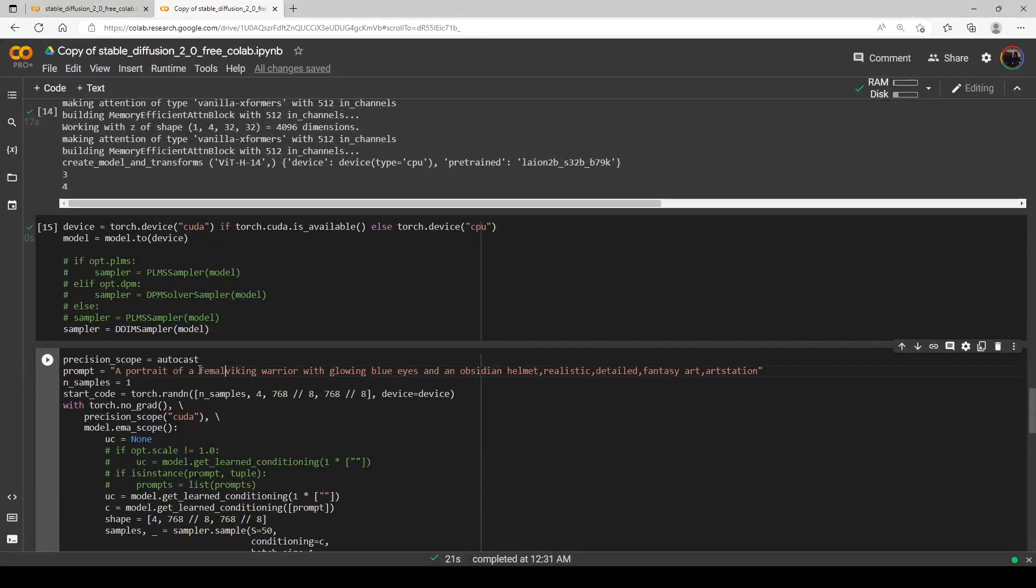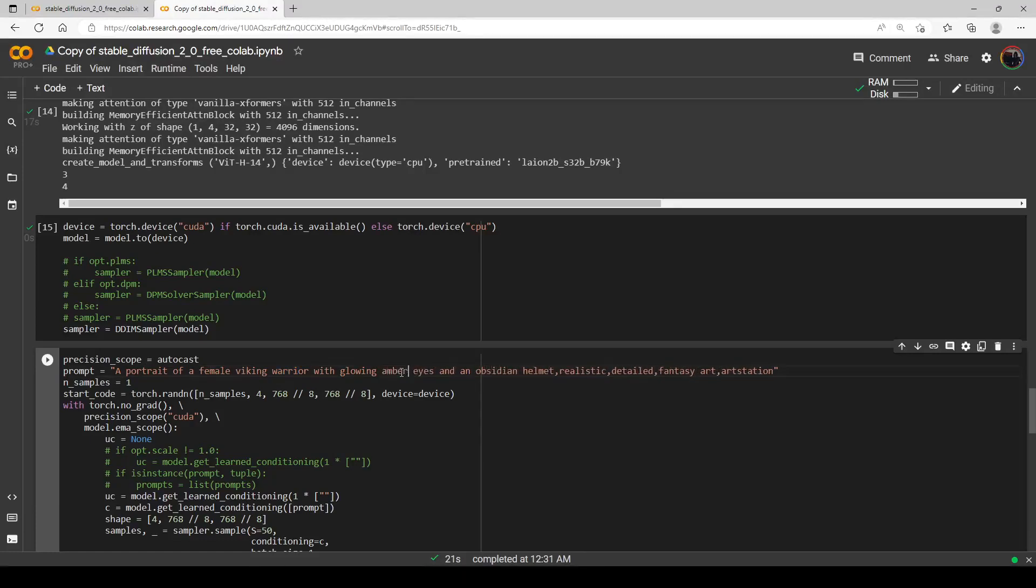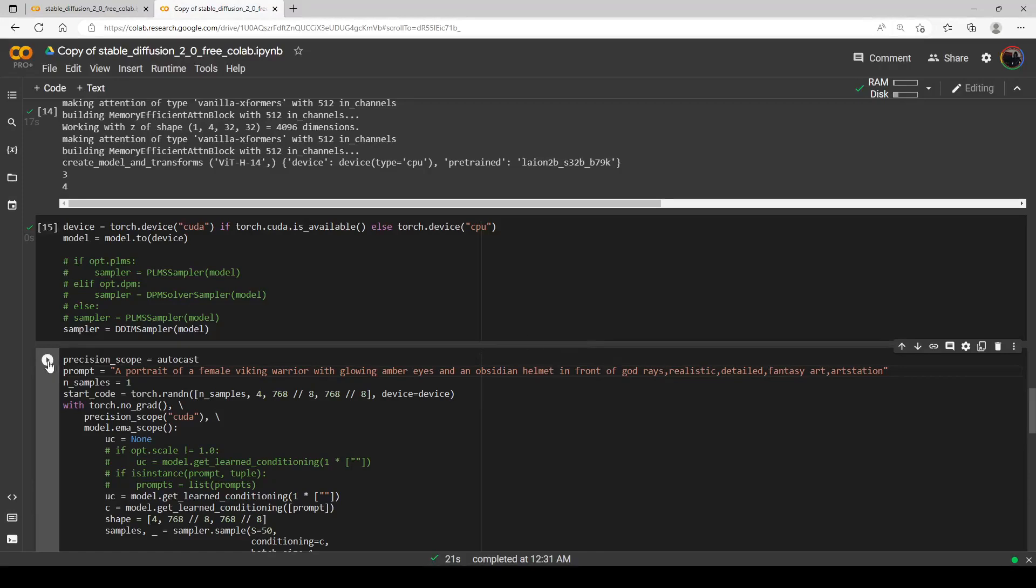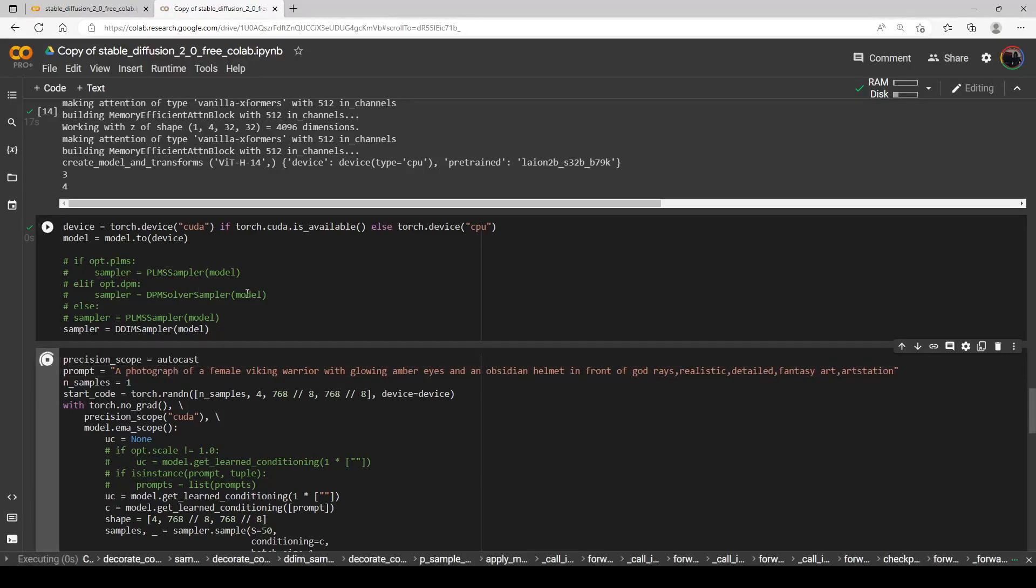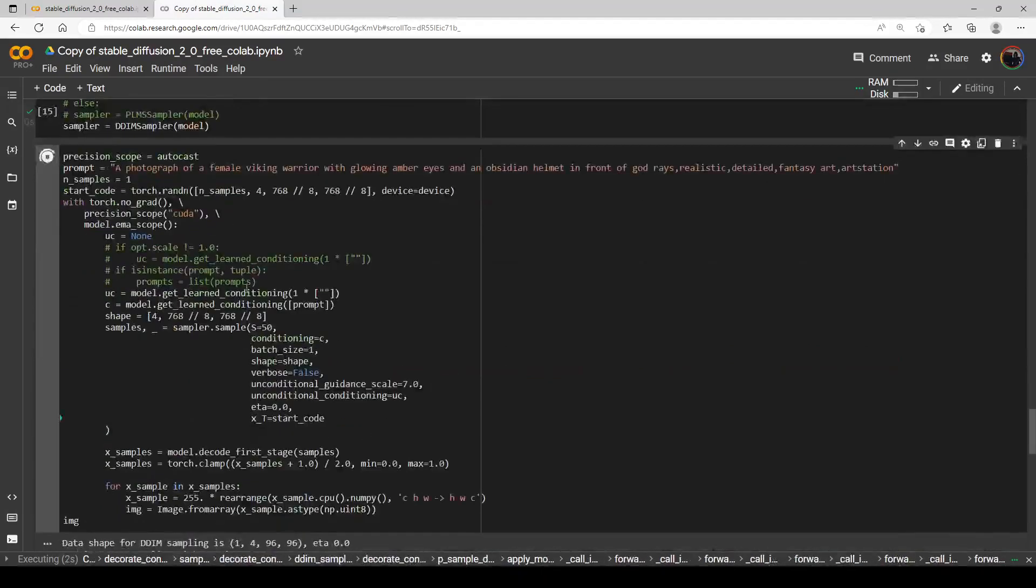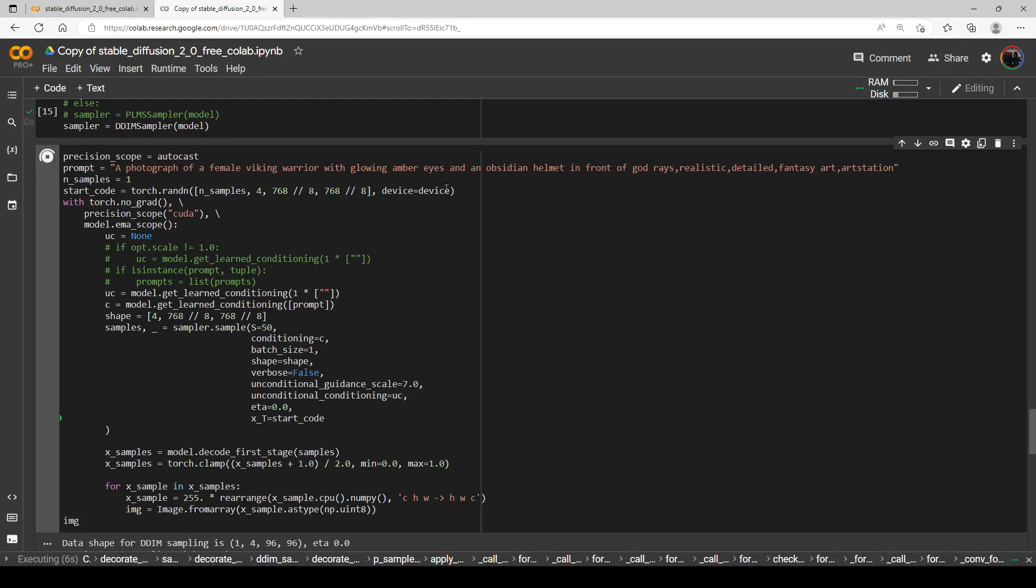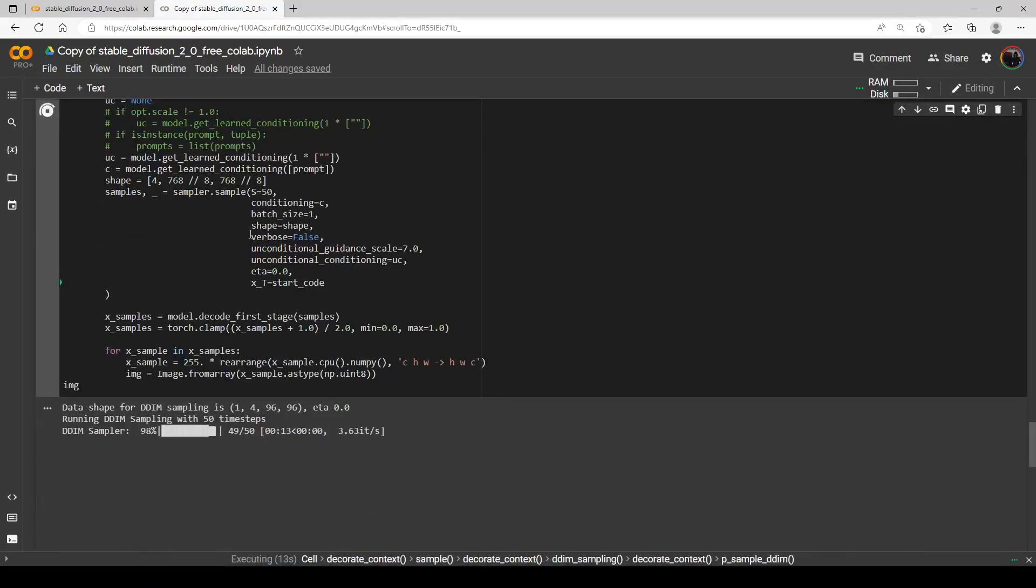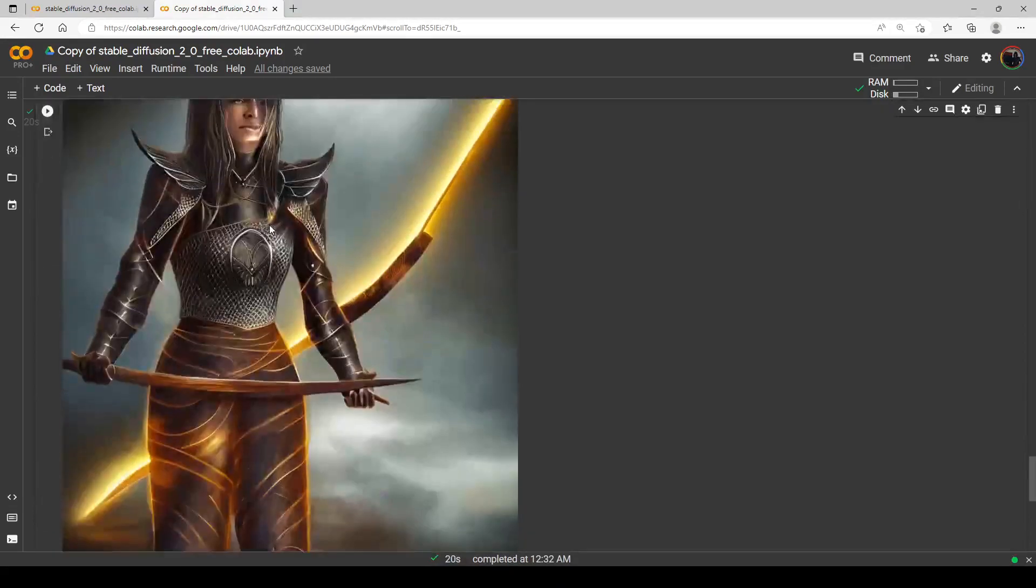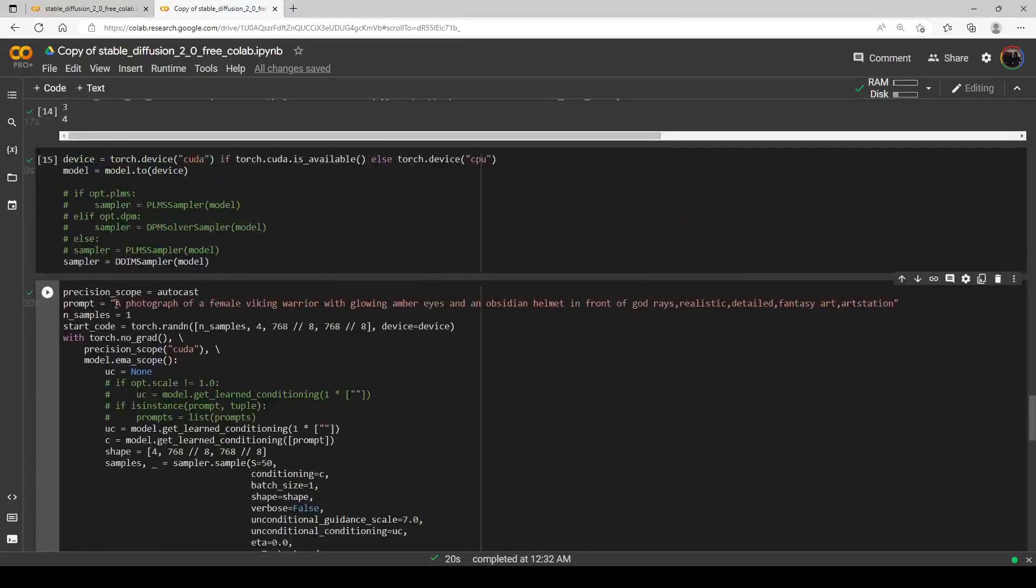Alright, there we go. Again, pretty nice detail there, especially with this upscaling, so that'll save us a lot. So let's try a, let's change her to a female and let's change her to a... I'll just leave it like that. We'll put amber eyes. And you know what, we'll put a photograph, see if that adds a little realism to it instead of a portrait.